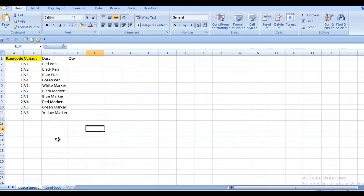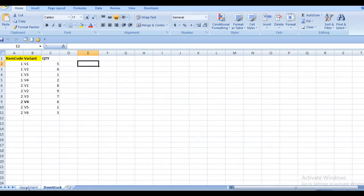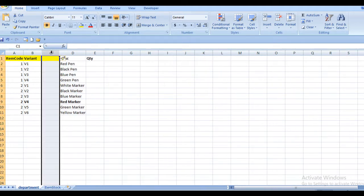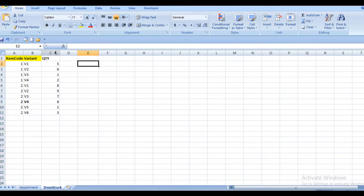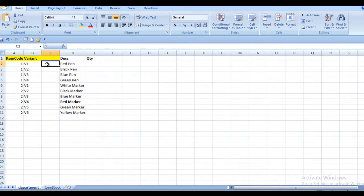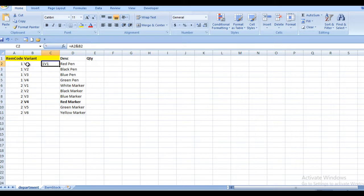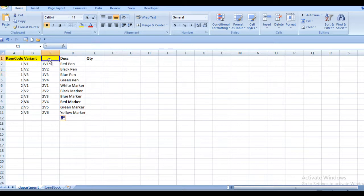So this is our department sheet and this is our item stock sheet. First of all, we need to add a helper column on both sheets. The column has been added successfully. We want to concatenate the item code and variant code, which we can do simply by using equals, then the item code cell, then the ampersand operator in Excel to concatenate between the cells. As you can see, item code and variant have been concatenated successfully. This will be our common column.